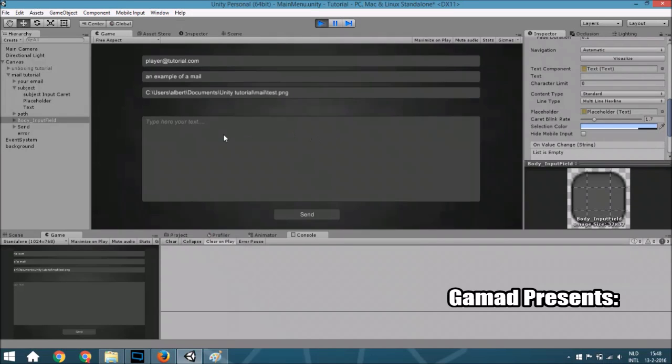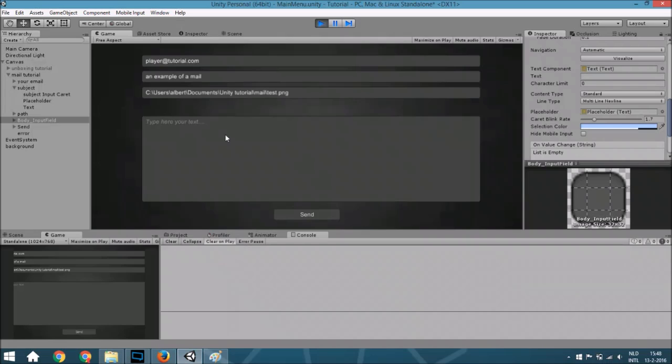Hello guys and welcome to another tutorial. In this tutorial we are going to create a mailing system inside a game and there will also be an attachment like this. Let's put here 'hello this is a test'.